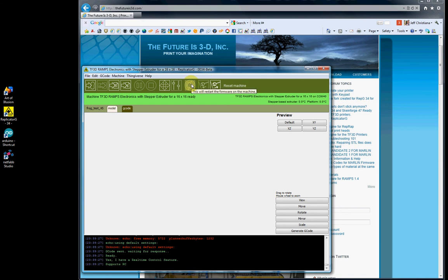Hello and welcome to the Futurist 3D video training series. My name is Jeff Christiana and this is video number 5C of the Replicator G 34 video series on how to navigate Replicator G for your TF3D printer.